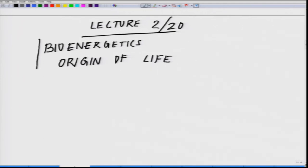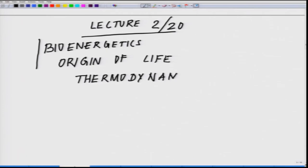Then we will be following thermodynamics, and that will be followed by the fourth point we will be dealing with: mechanism of energy transduction.